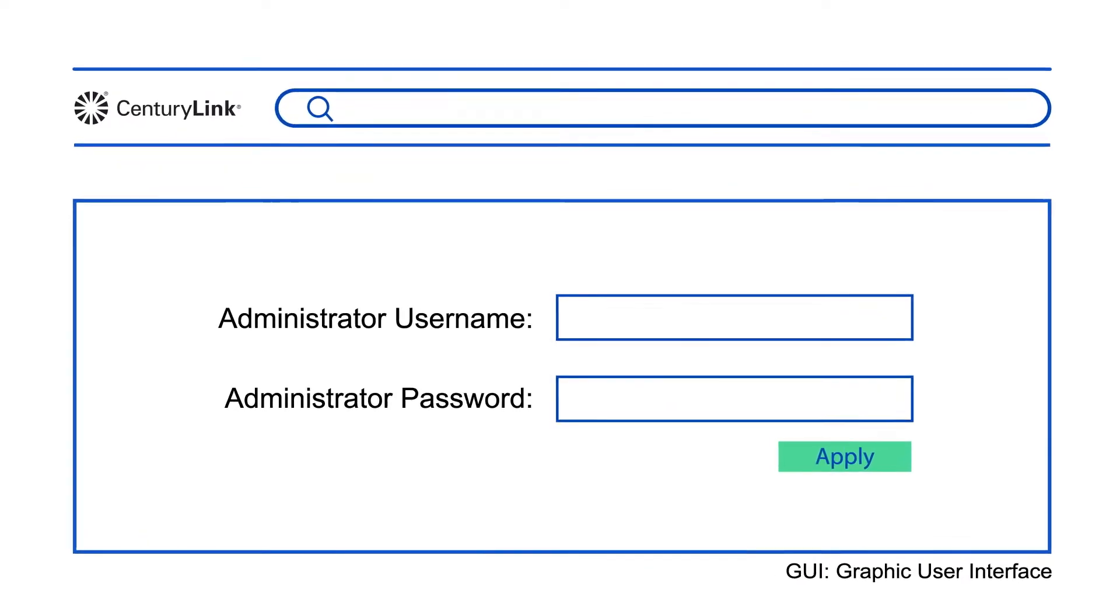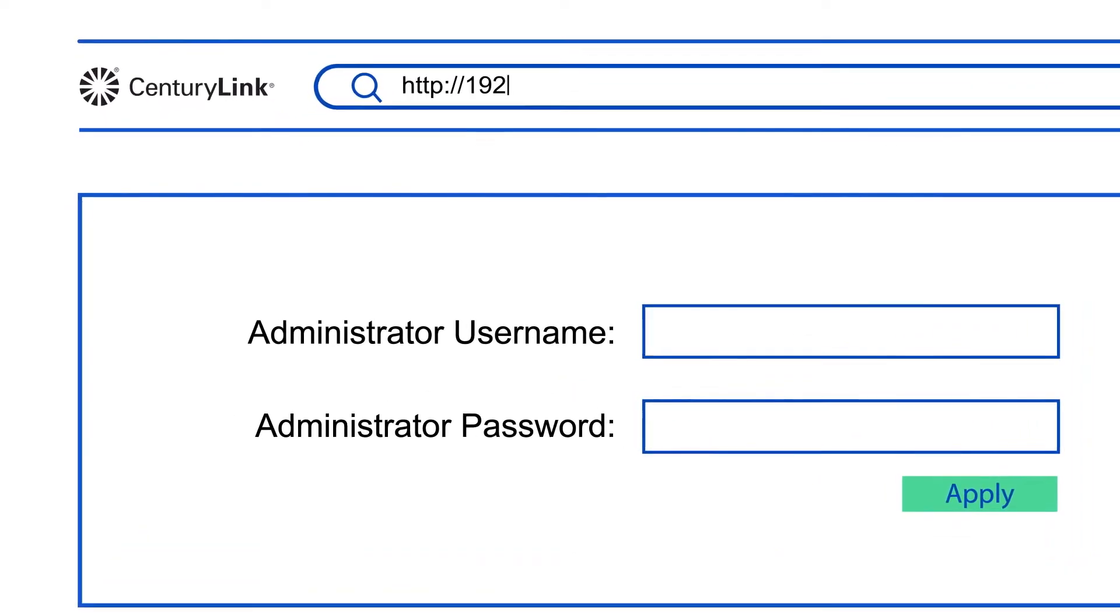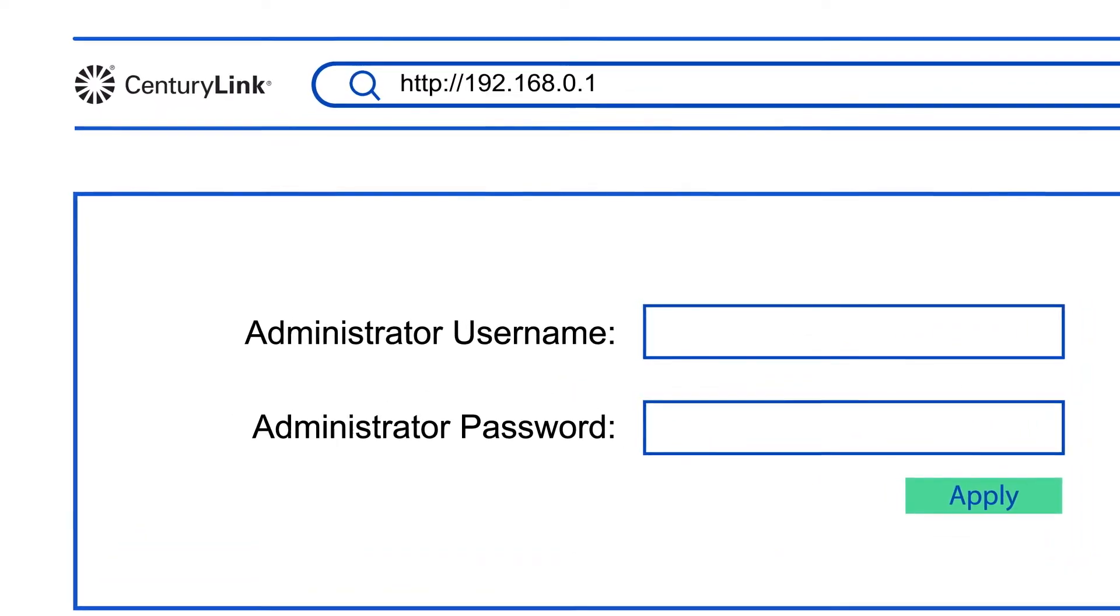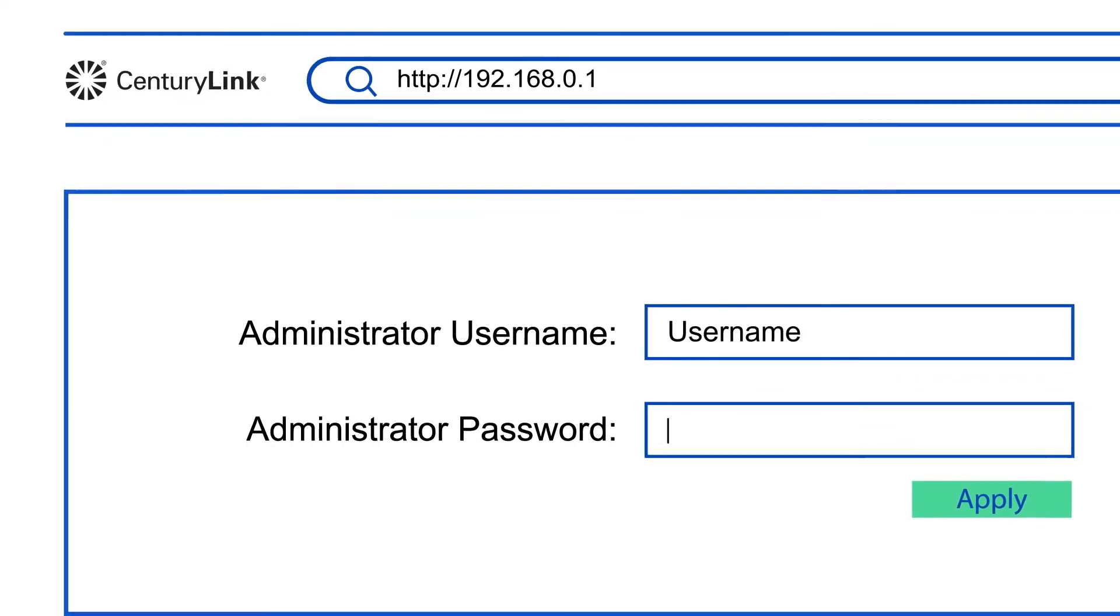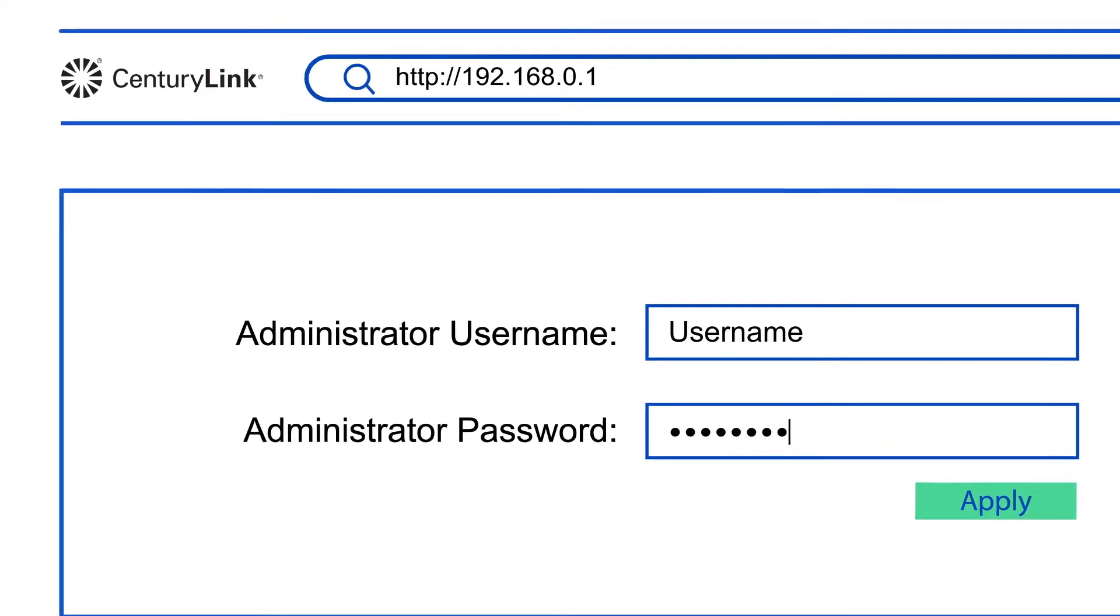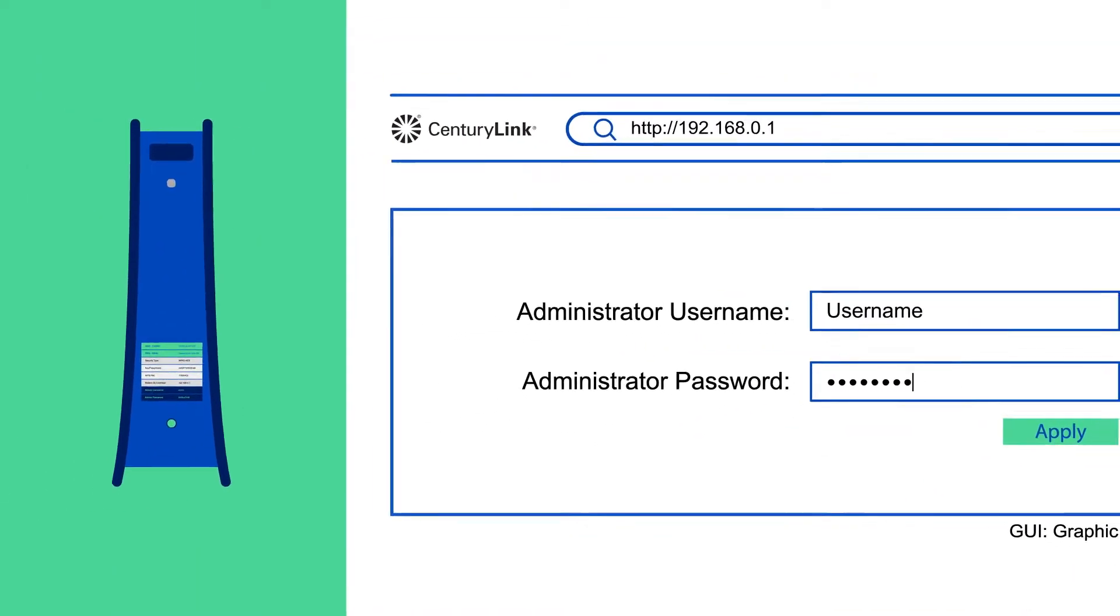To log in, open an internet browser and enter this URL. Type in your modem's admin username and password, which are labeled on the side or back of your modem.